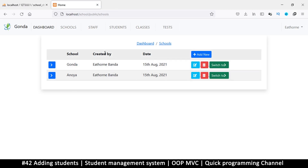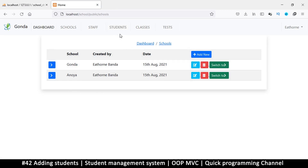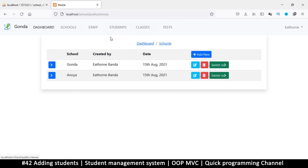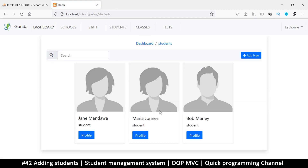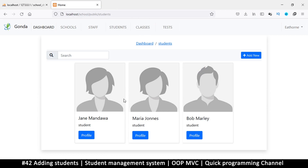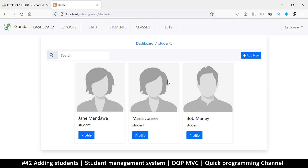In the next tutorial we will look at how to create classes. Since we have students now, we can add them to a class so they can take tests and all that good stuff. I'll see you in the next video.